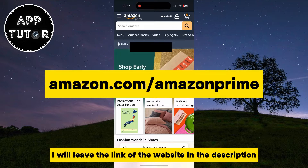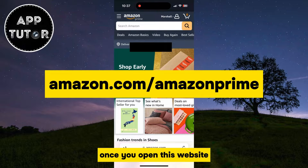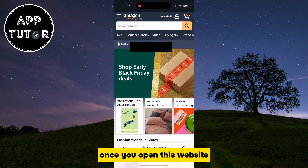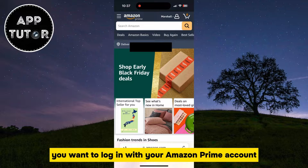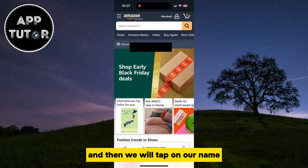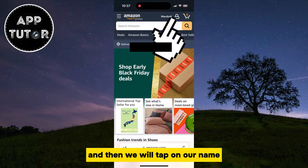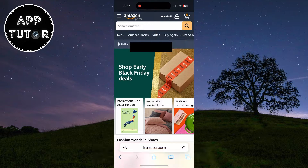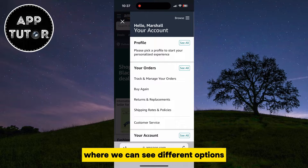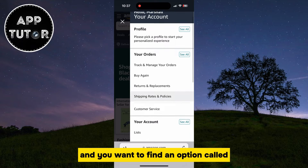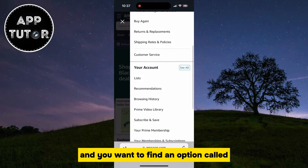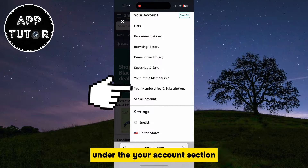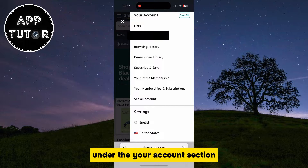I will leave the link of the website in the description. Once you open this website, you want to log in with your Amazon Prime account, and then we will tap on our name at the top right of the screen. This side menu will pop up where we can see different options, and you want to find an option called Your Memberships and Subscriptions under the Your Account section.